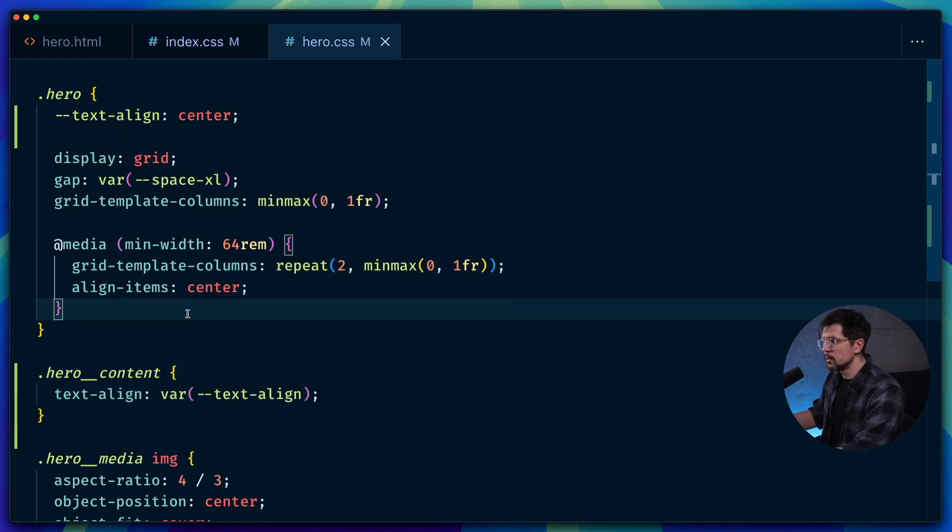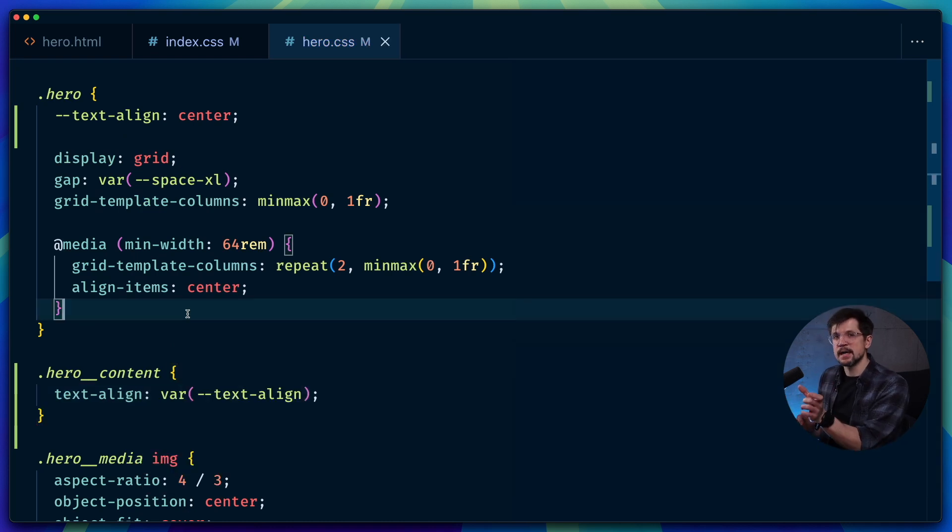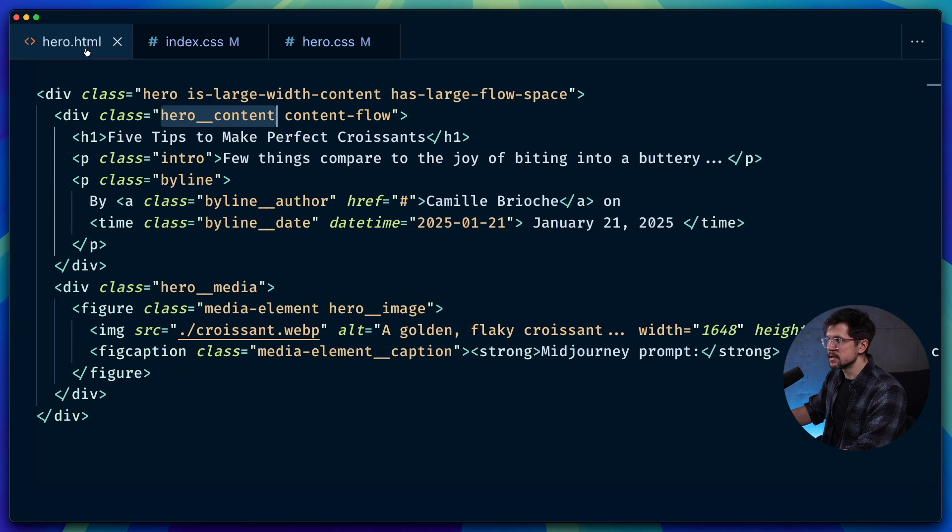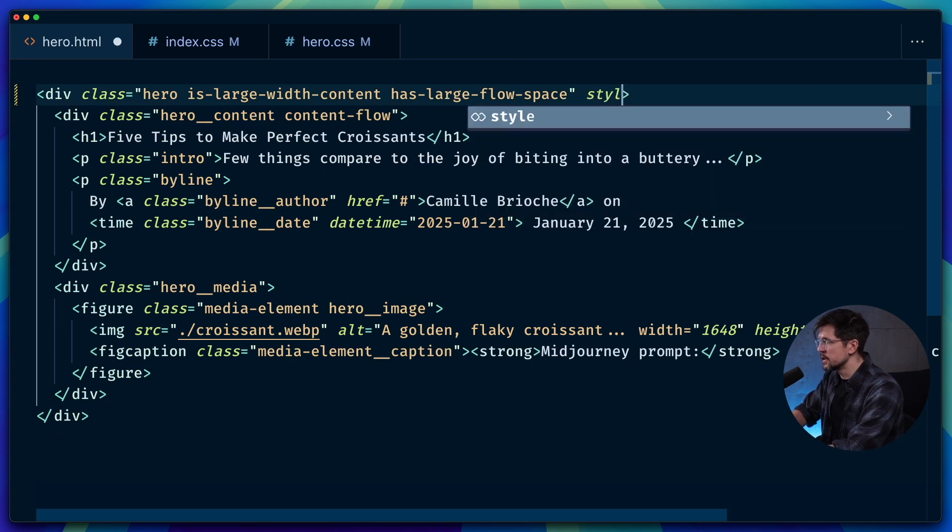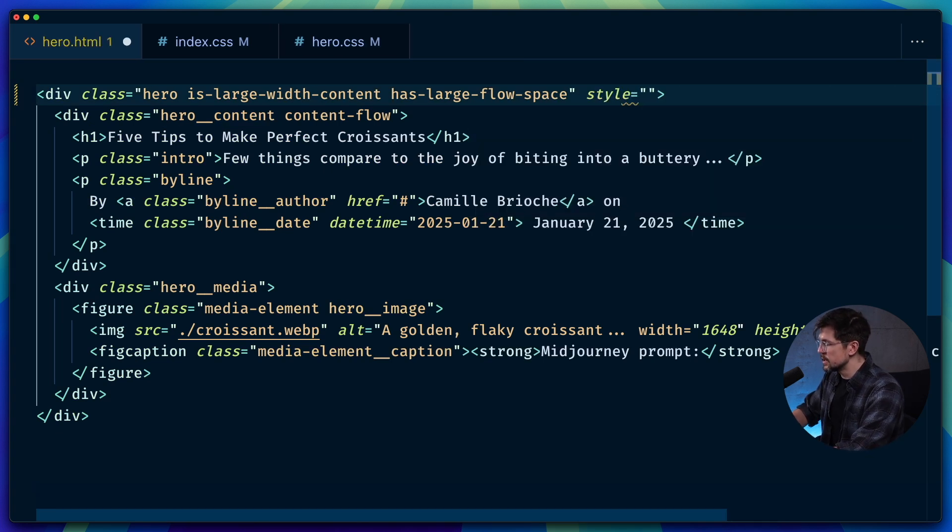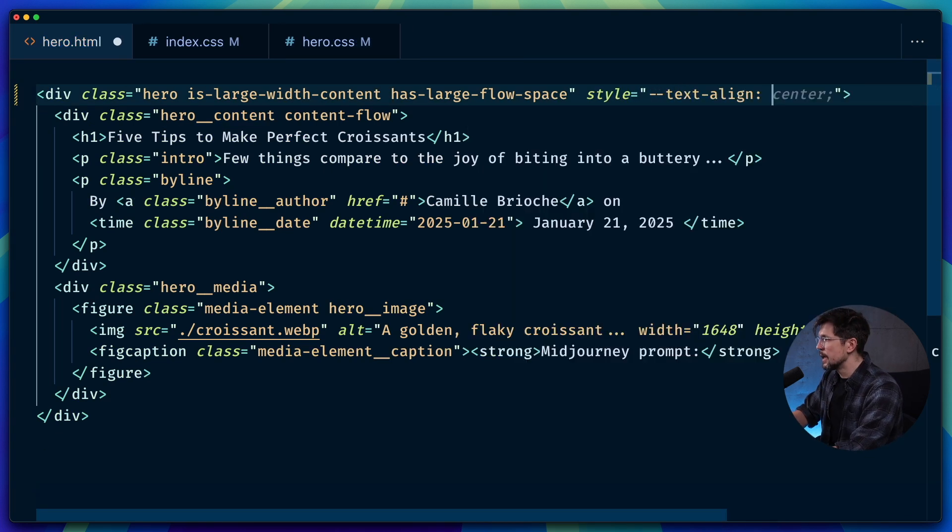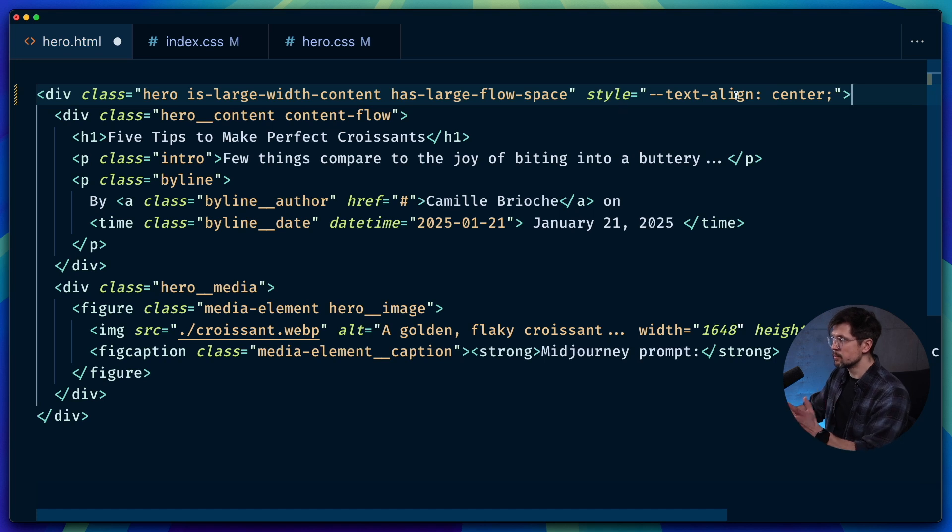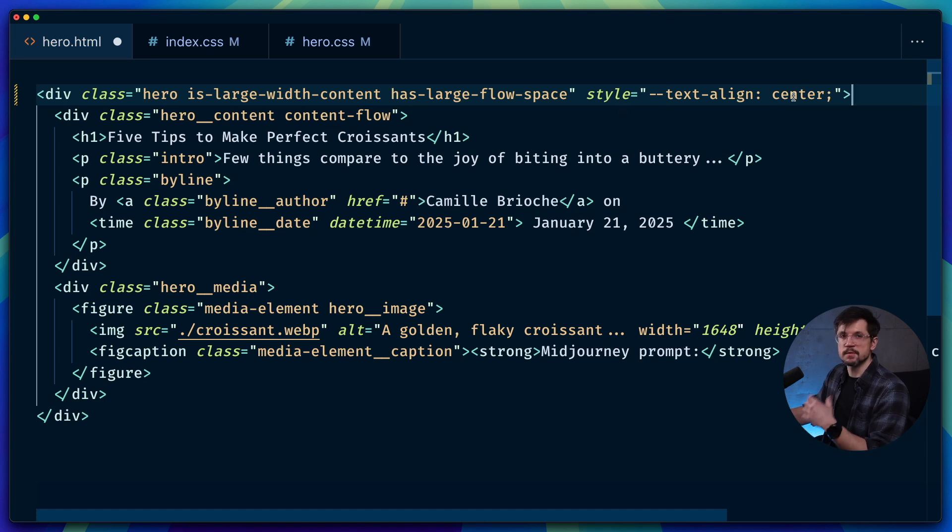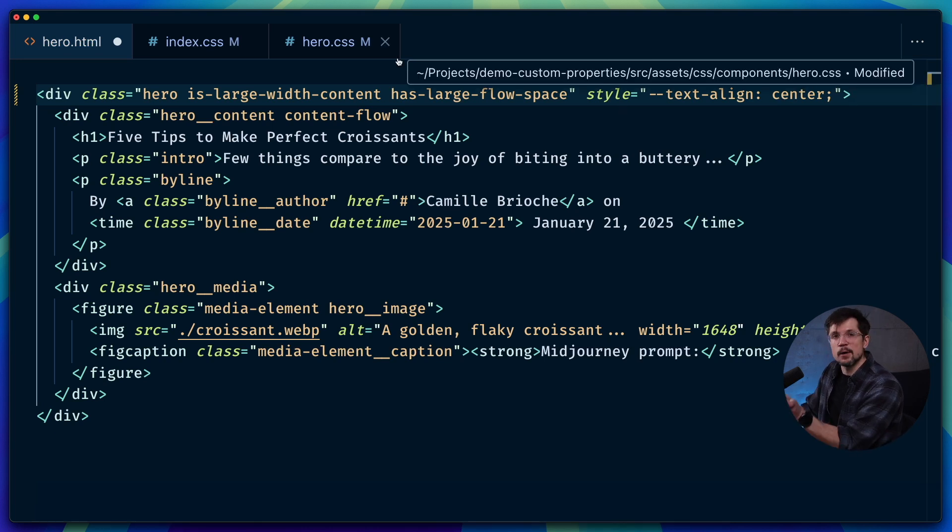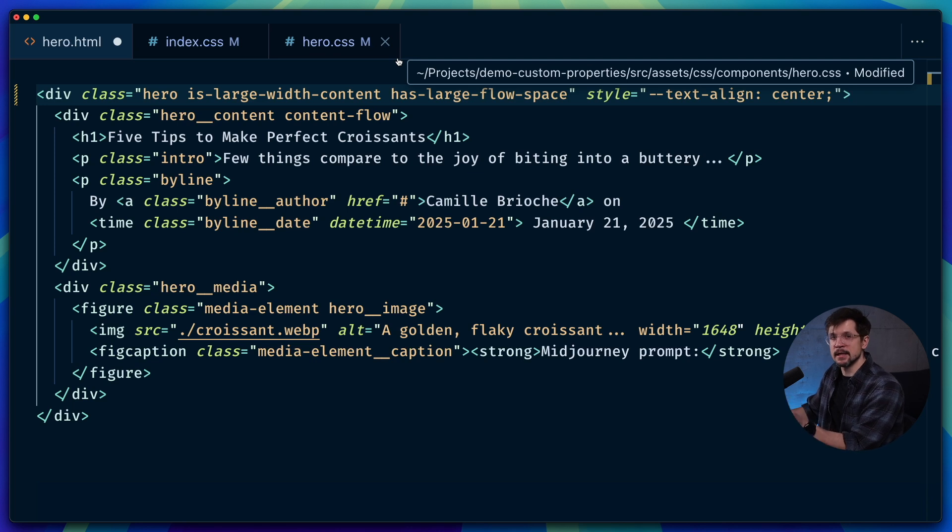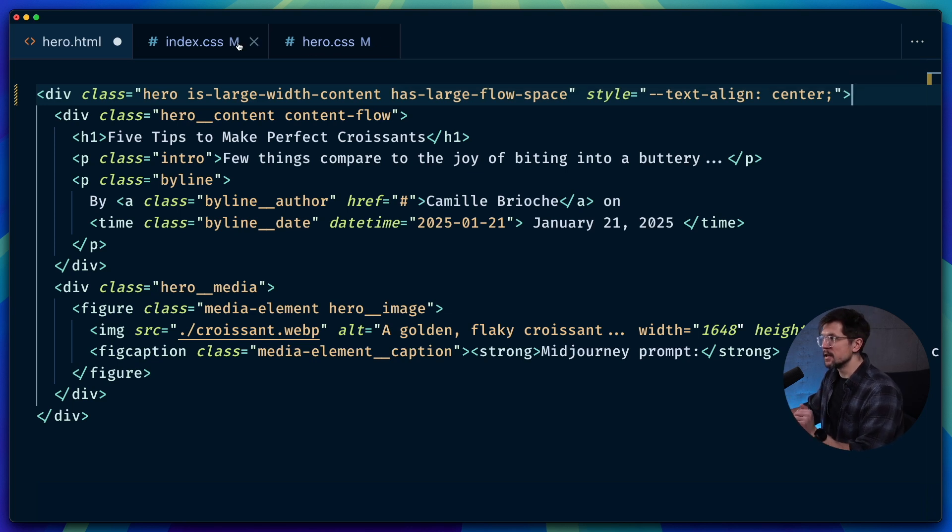And what this allows us to do is add inline style at the top level of the component, it would look something like this style, and then we set text-align. And then dynamically, in the backend, we would change this value from center to left to right. And that will change the alignment of hero content element, it will not touch anything else.